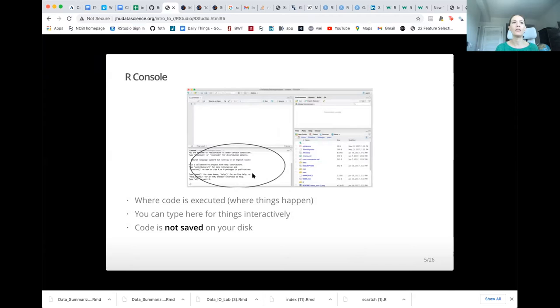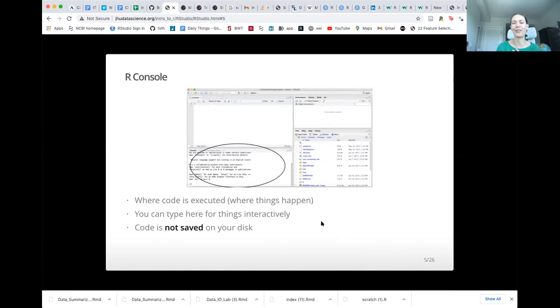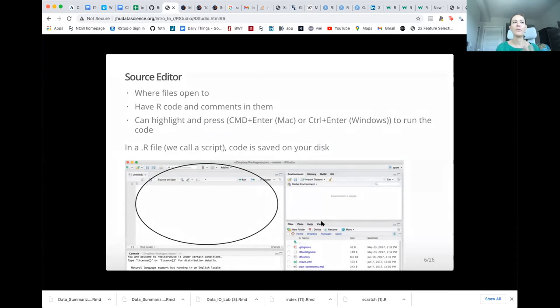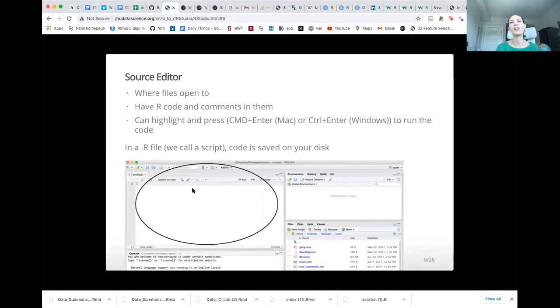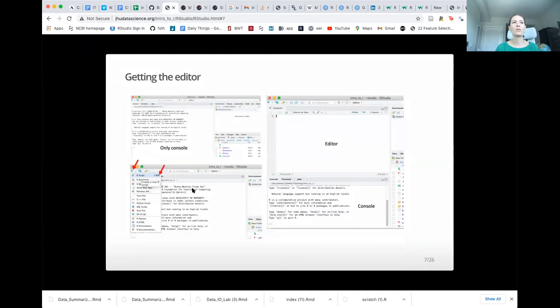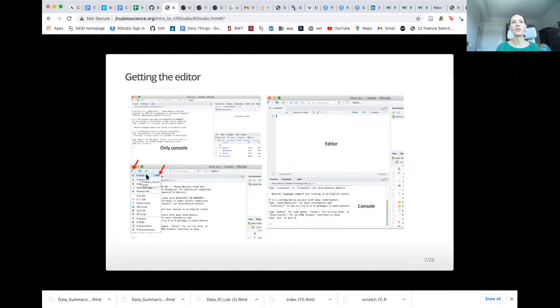So when you open up RStudio, at first, all you'll see is the console, which later after you start a script, it will be on the bottom. And again, this is not saved. So anything you type in there, you'll see it in your history, but it's not going to be saved. And it can be very tedious to scroll through your history to try to figure out what you've done. And then once you open a script, then you'll see that at the top. One little quick point, if you highlight a line and you press Command-Enter or Control-Enter, depending on your machine, then you can directly run that code. Otherwise, you can copy-paste it into the console.